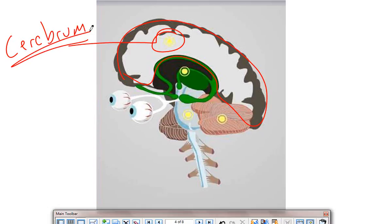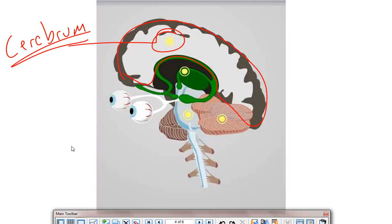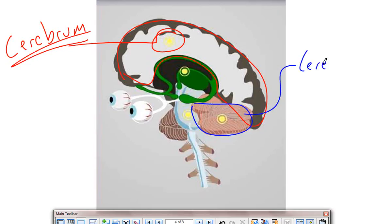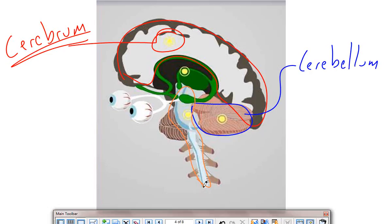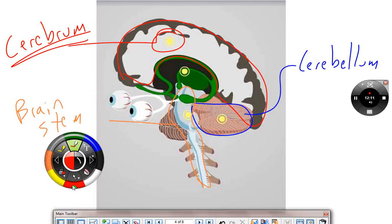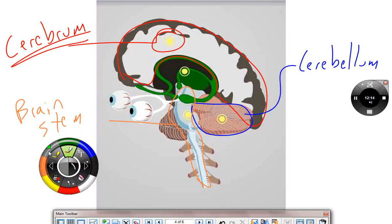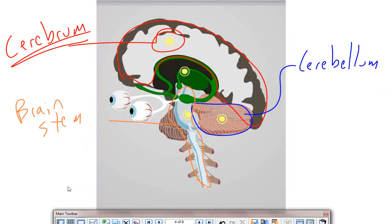What is this? Medulla oblongata. What is that? That is the cerebellum. What is that? Brain stem.